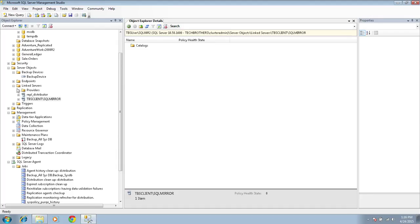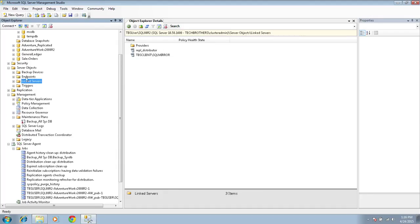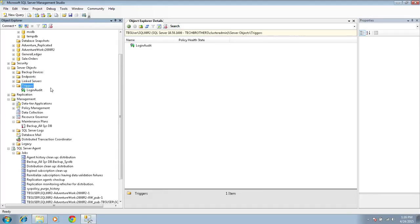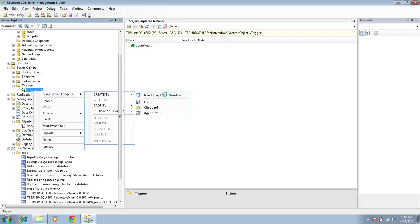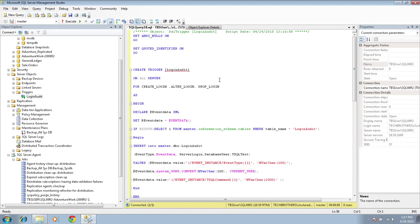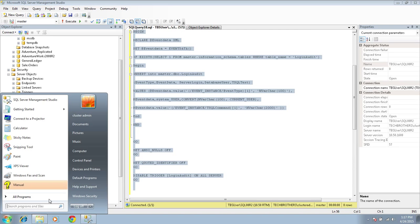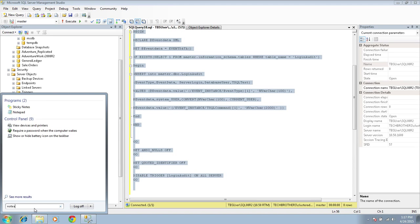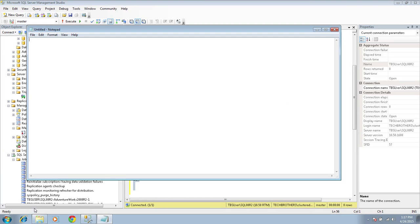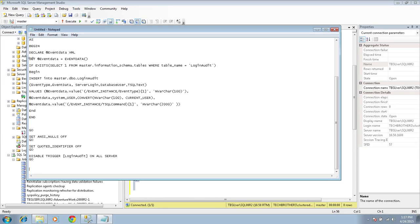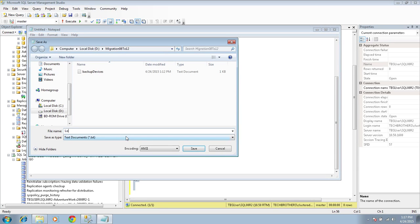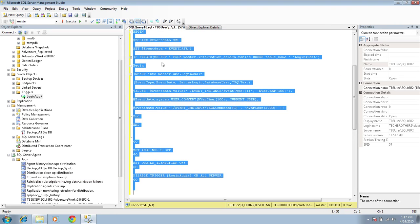That is completed. Let's check if we have any server-level triggers. In my case, I do have a server-level trigger. Right-click and create the script — script it out as well and save it.